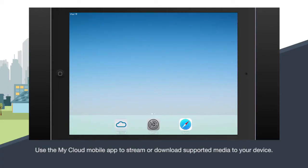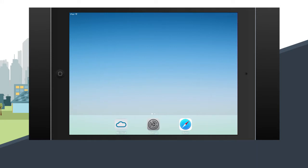With the My Cloud app you can stream all your media or download it to your device for when your My Passport Wireless is turned off.